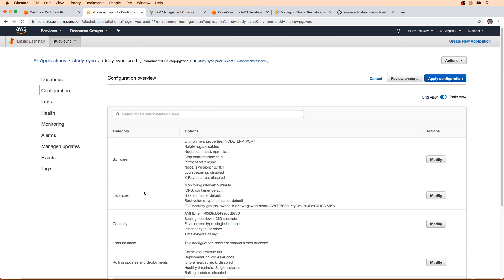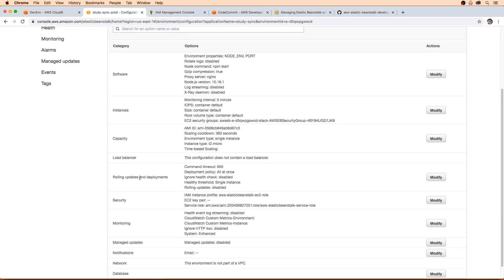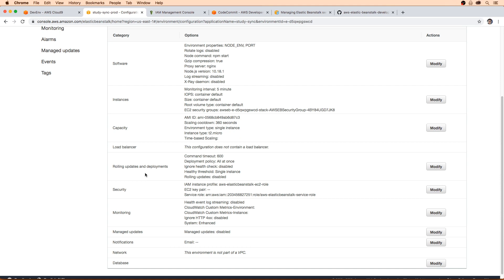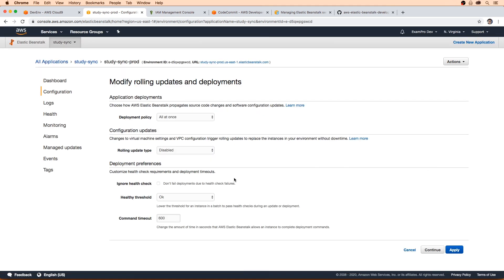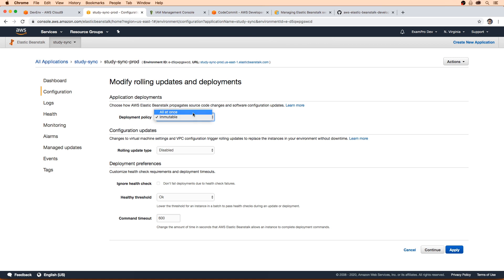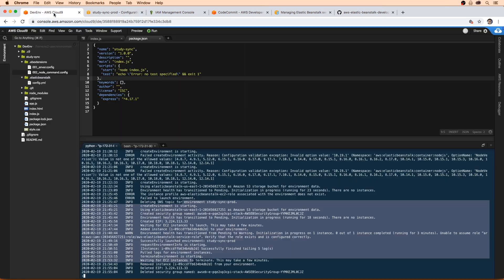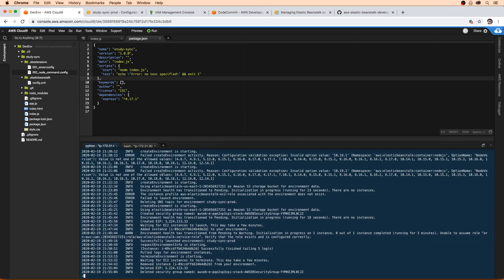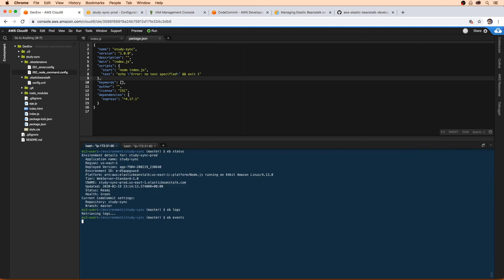And I want to point out that the deployment model we're using is all at once right now. We haven't actually done a deploy yet. I mean, we technically have deployed, but we haven't deployed to an existing environment. So I'm just showing you that it's using all at once. And so the next thing we're going to do is switch this over to immutable and see what the difference is there. But we're not going to do it in here, we could just click immutable, hit apply and then do a deploy. But I want to do everything through the console. So that's what we're going to do next here. So let's get to that.